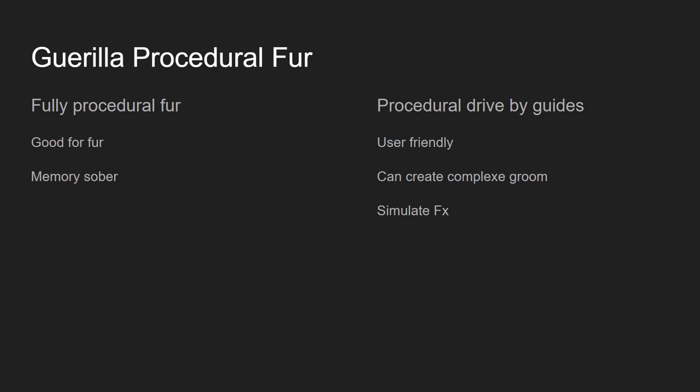It's user-friendly because you've got a system that can create guides with the combing tool that you usually use in other systems. But it's more efficient in terms of memory because you get a less tiny cache and you can really change parameters really quickly. And with this system, we can create complex geometry with complex grooming. And the other advantage also is you can directly use character effects to simulate some collision or something like that with the guides. So first of all, let's talk about the fully procedural system, the simplest one.